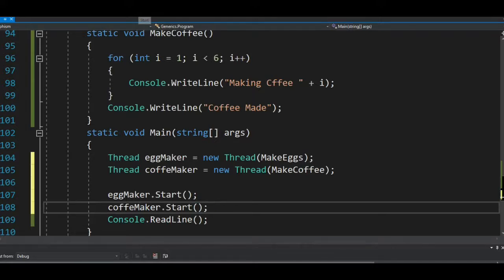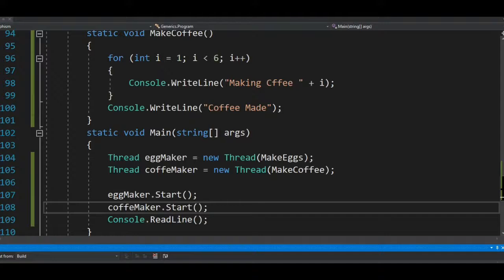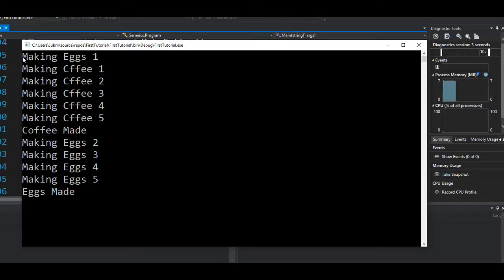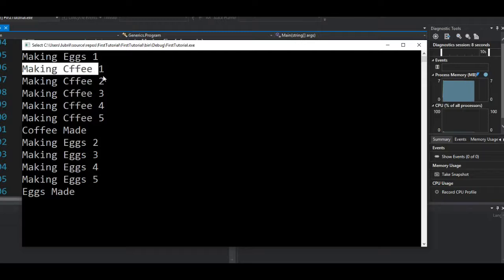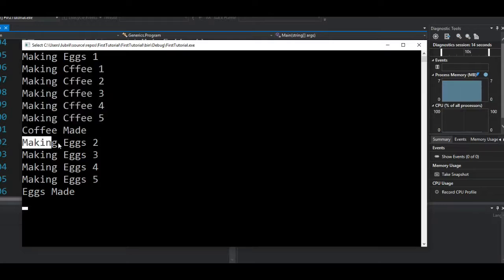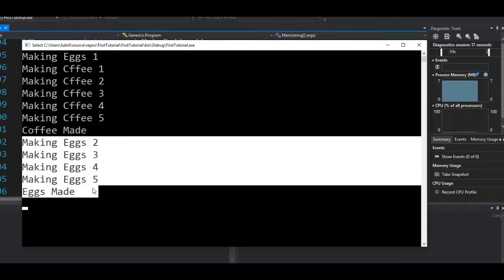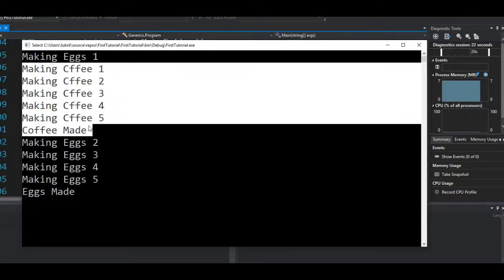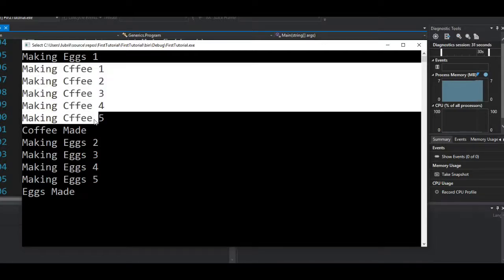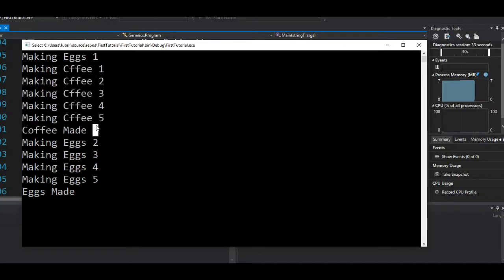Looking at the results, one thread does not stop the other. The egg maker made the first egg while the coffee maker immediately made all five coffees and delivered them, and then the egg maker continued and finished. Even though the coffee maker thread was faster, without multi-threading we would have had to wait for all egg processing to complete before getting any coffee.